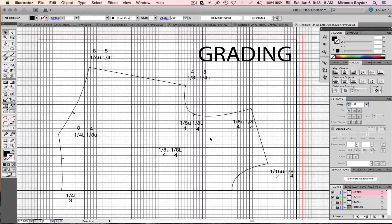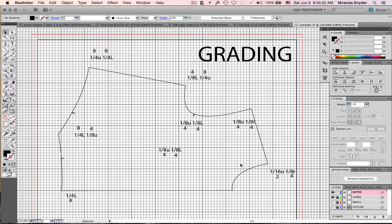There's more than one way to do grading in Illustrator, and I'm not the best teacher — my thing is being creative and artistic. These numbers look confusing, but this is a size small pattern and these numbers represent how you grade it up to the next size. It says 1/16 up, 1/8 to the right — that means to grade one size up at this point, you go 1/16 up and 1/8 to the right.